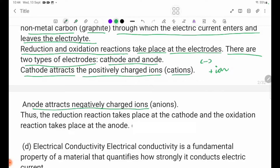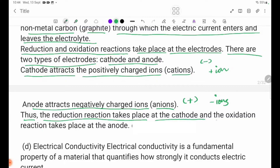The positive electrode is the anode. The anode will attract negative ions. The reduction reaction takes place at the cathode, and the oxidation reaction takes place at the anode.